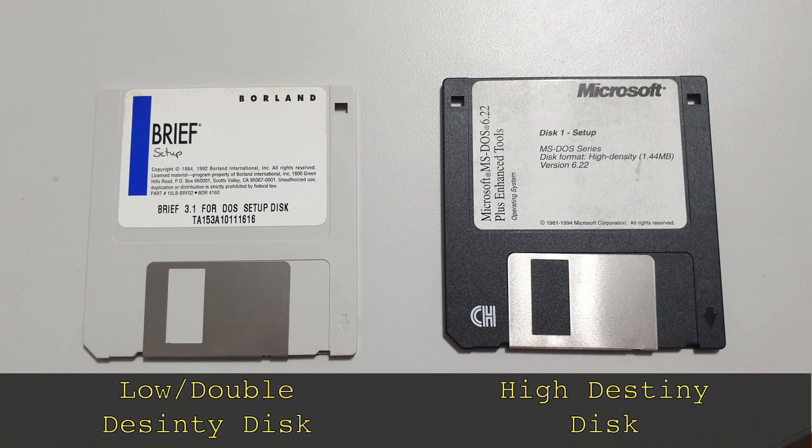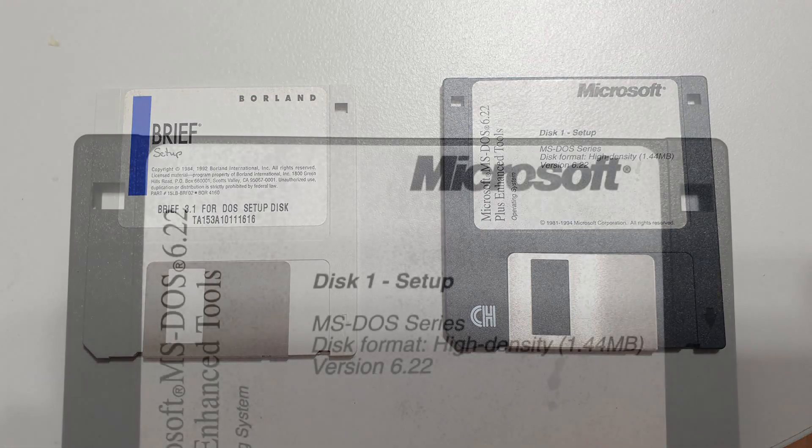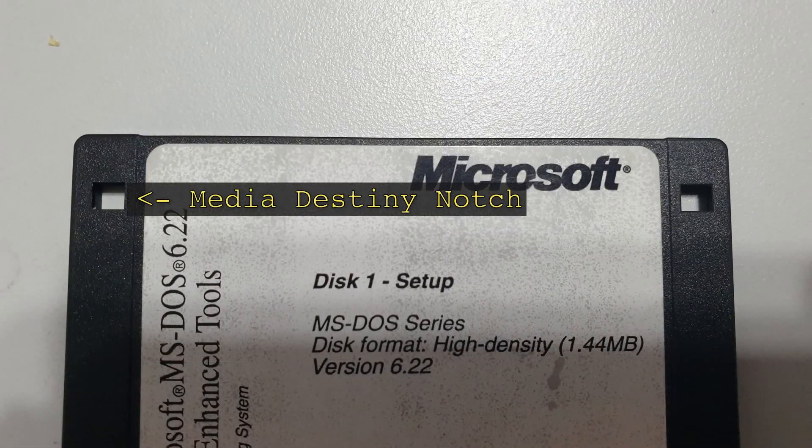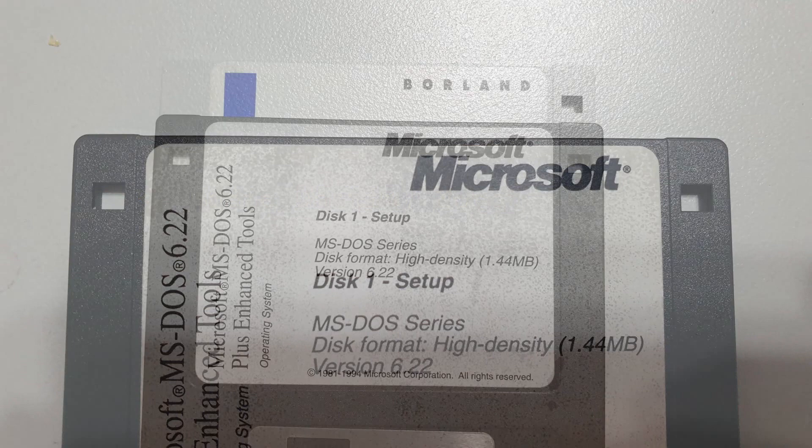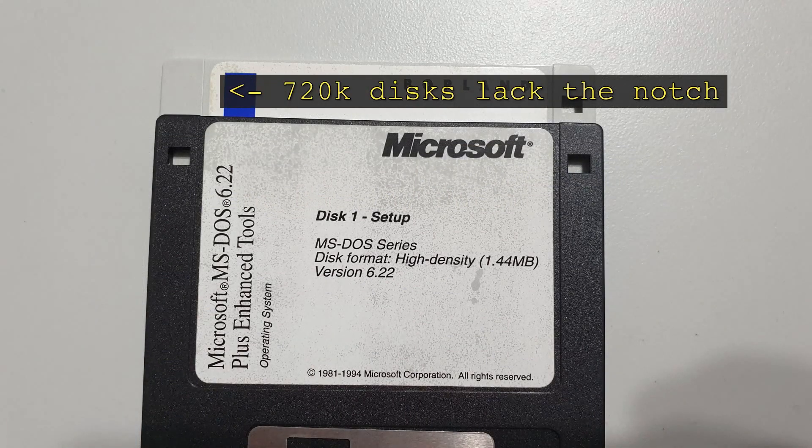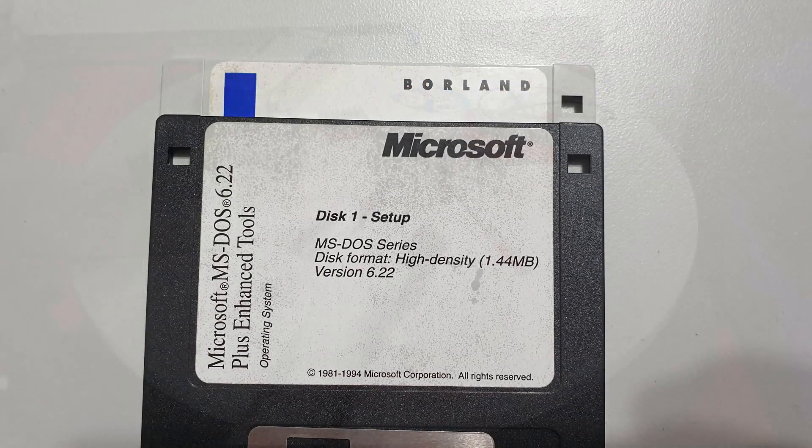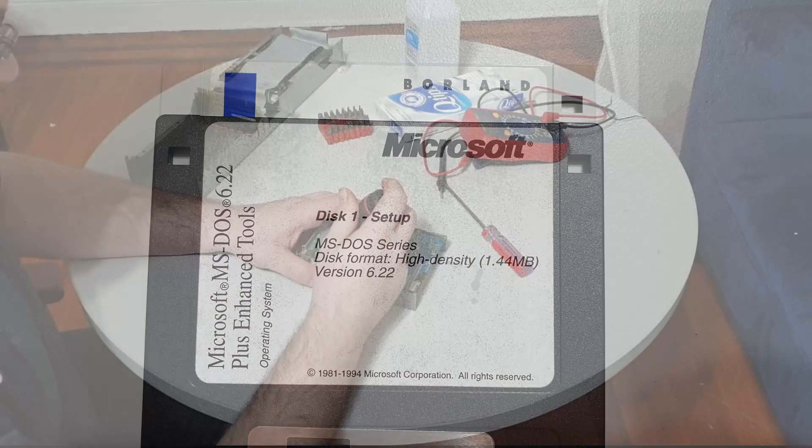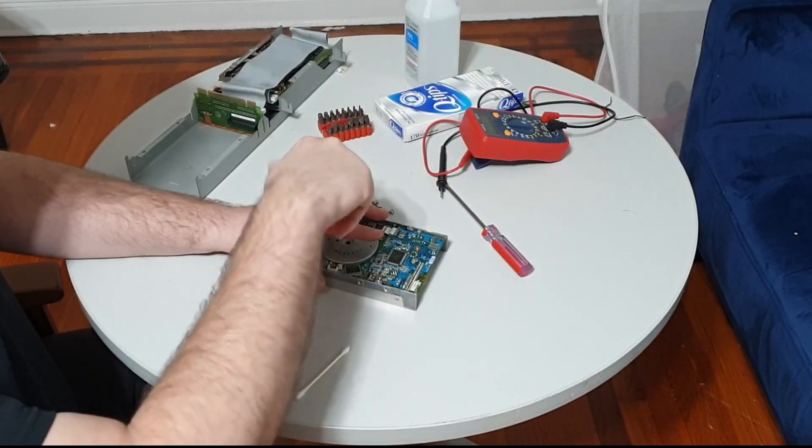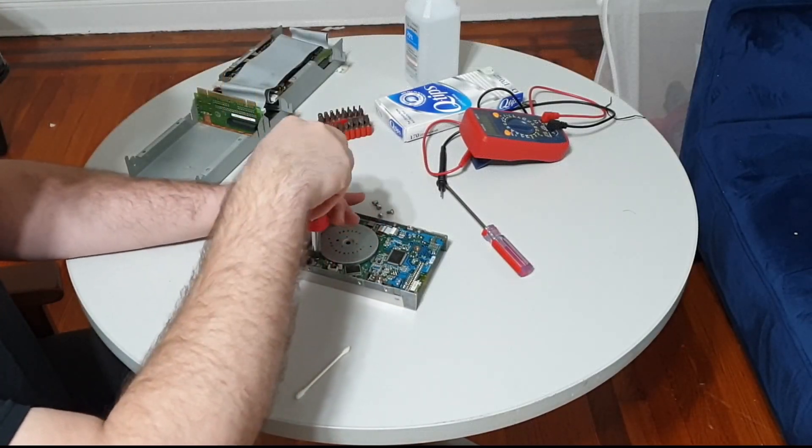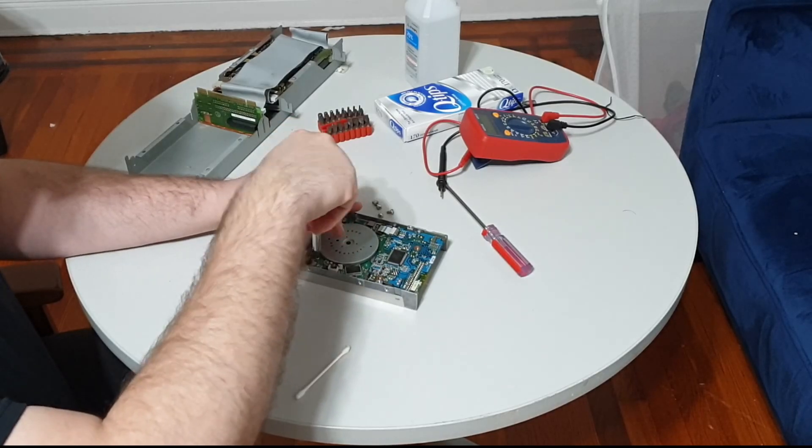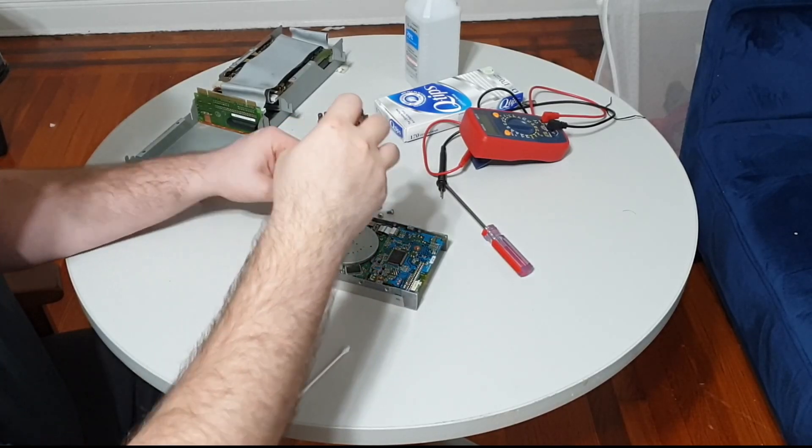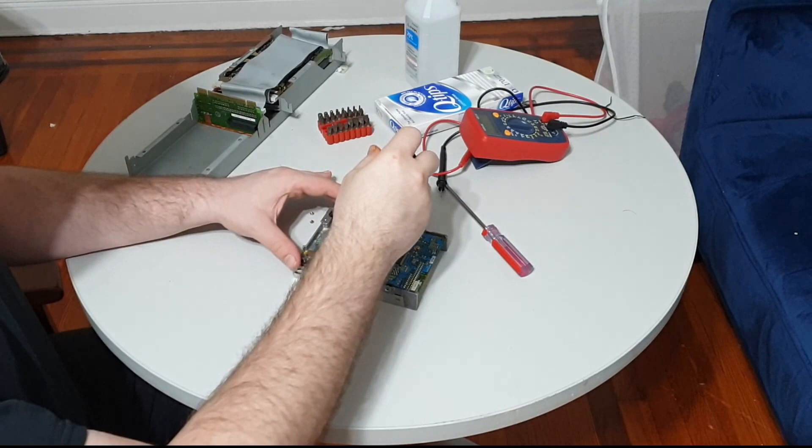3.5-inch disks have a special notch to determine if they are low or high-density. High-density disks are denoted with a notch in the top right corner which low-density disks lack. Depending on the drive, this notch can either be detected with a mechanical pin or light sensor of some sort that tells the drive what type of disk has been inserted. If that sensor was blocked or jammed, it could be creating the symptoms that I was seeing.